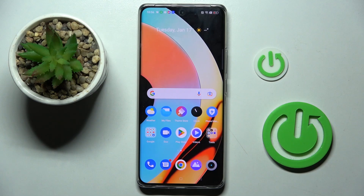Hi guys, in front of me is the Realme 10 Pro Plus, and let me show you how to activate developer options.